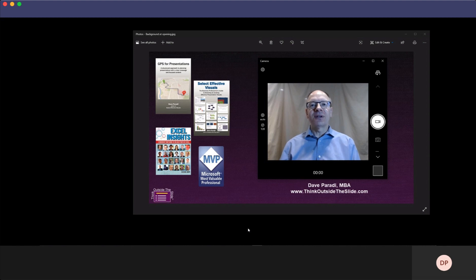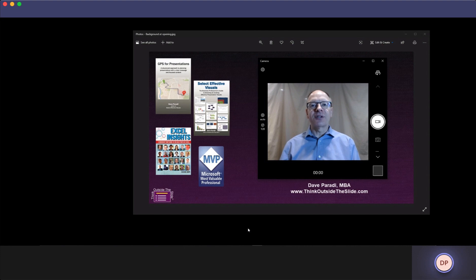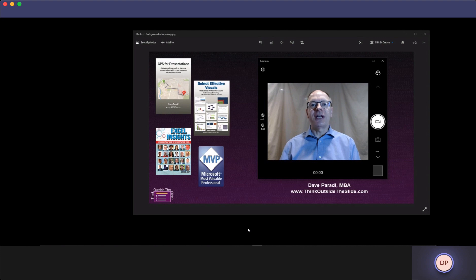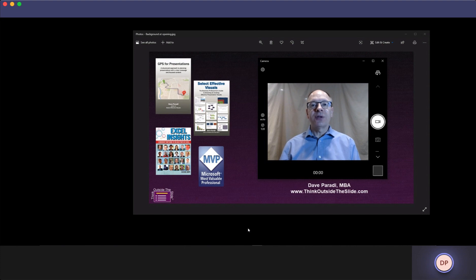If you've been using the typical share your slides full screen when presenting in Microsoft Teams or Zoom meetings, in this video I'm going to show you what's possible when you take your presentations to the next level. Just so you know, everything I'm going to show you is done in plain Windows 10 and Office 365.